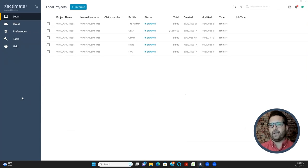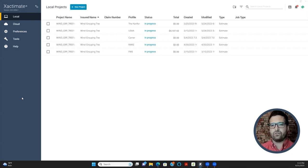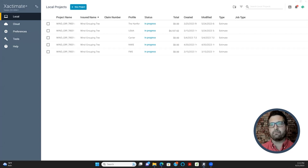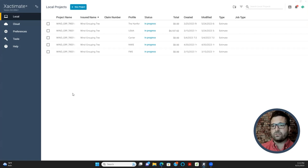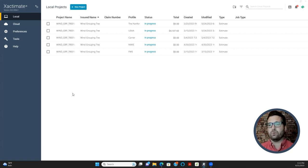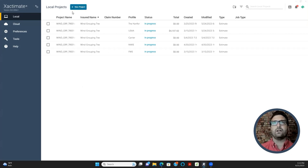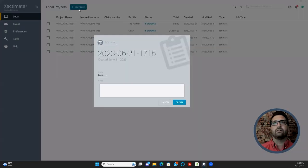Because you guys are new and don't have any assignments yet, we're going to manually create one. You will have to do this sometimes. Companies like Brush Country, NCC, and ICA sometimes give you an assignment through software like FileTrack, and you have to put that claim information into a project yourself. To create a project, go up to where it says New Project and click that.